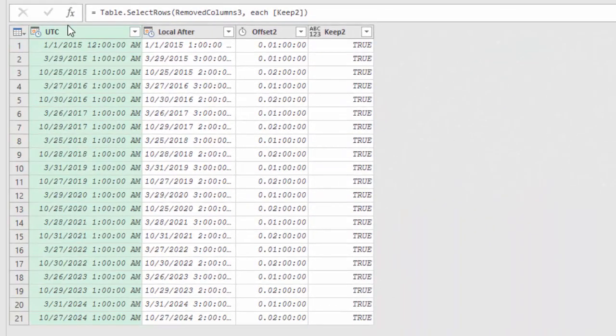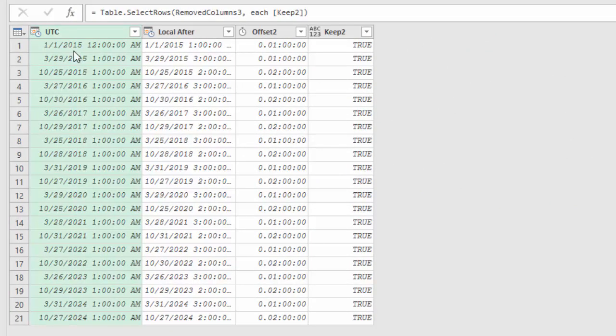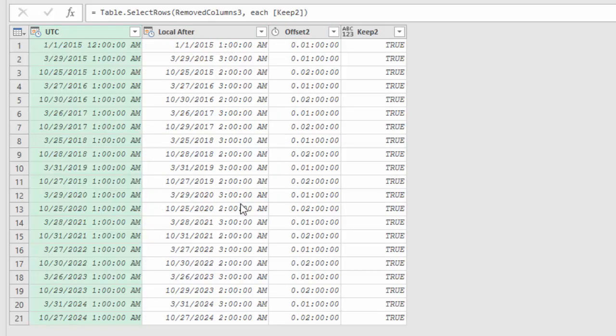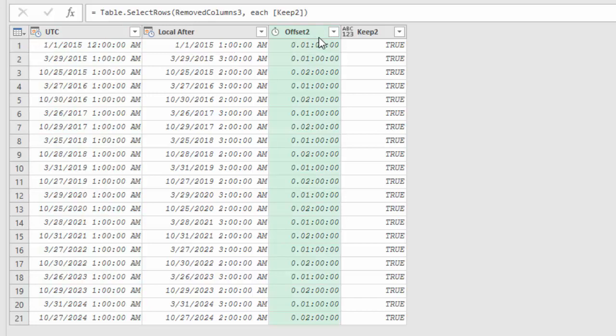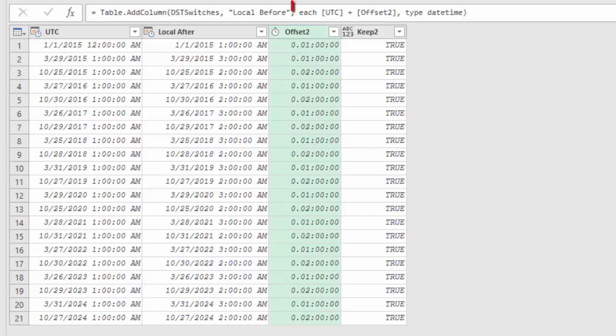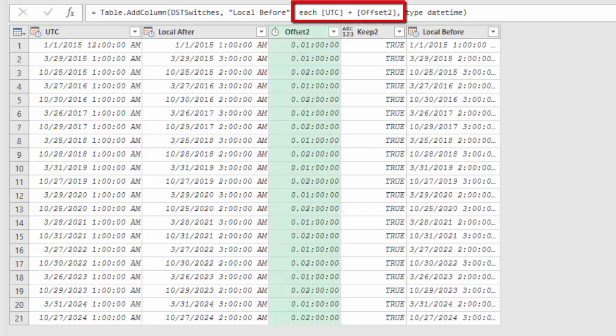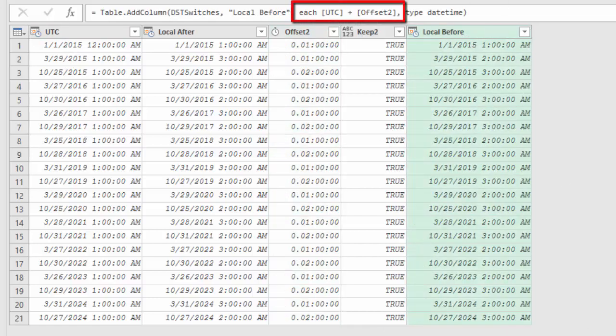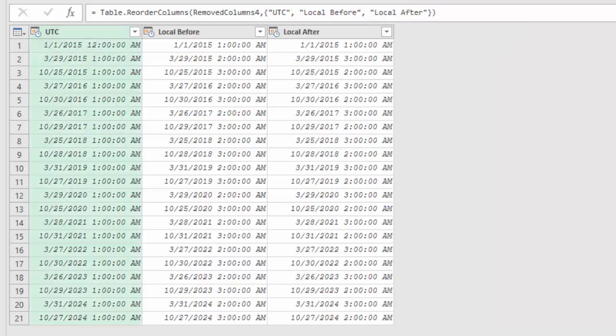If I select the records then I get all the UTC datetimes on which the clocks were switched in the local time zone. The local after time. And this is the offset just before the switch. And this can be added to the UTC time at the time of the switch to get the local time before the switch. Removing and reordering columns gives me the final result.